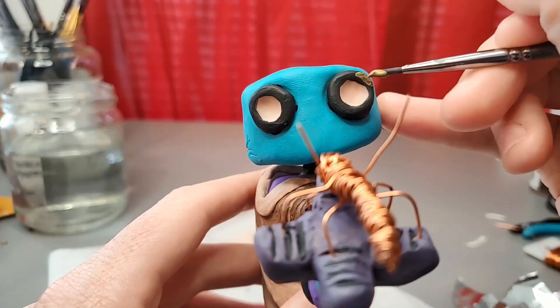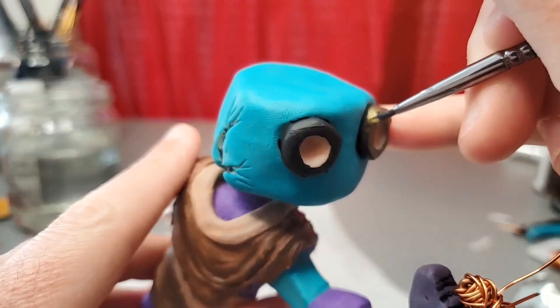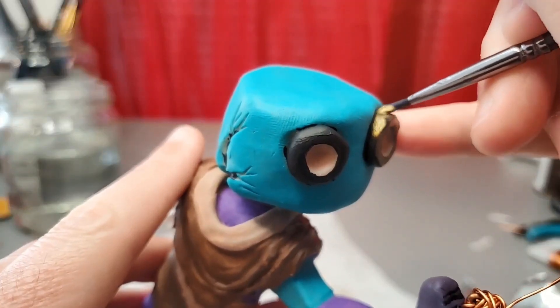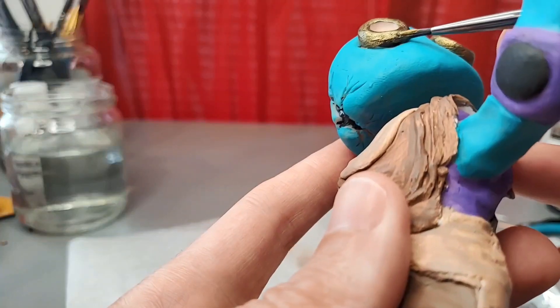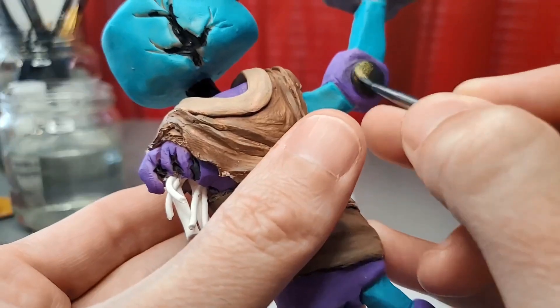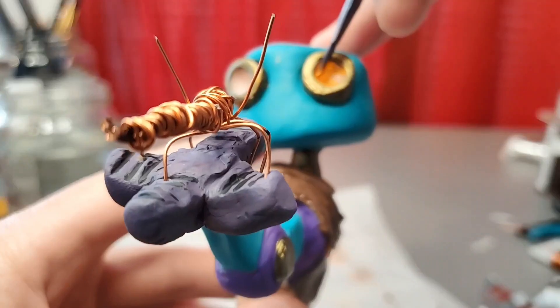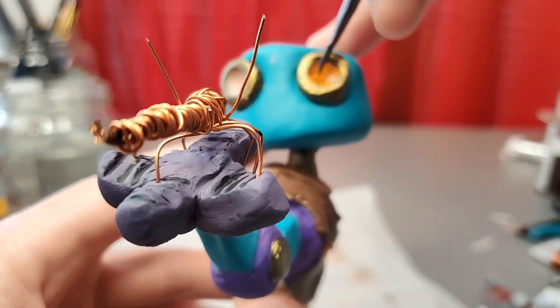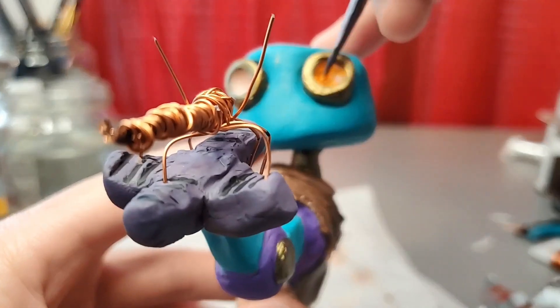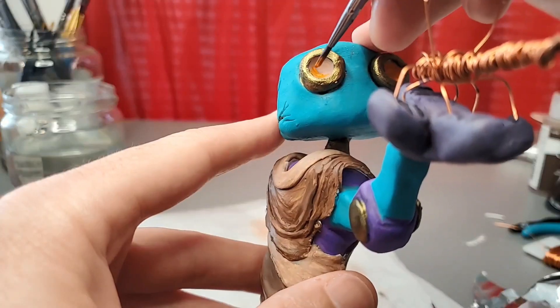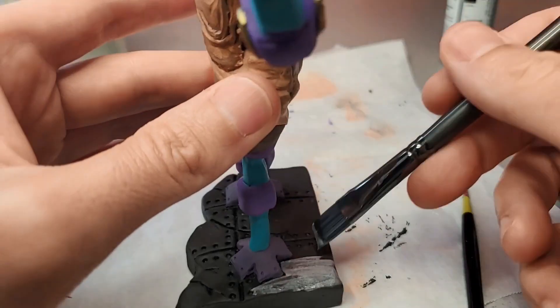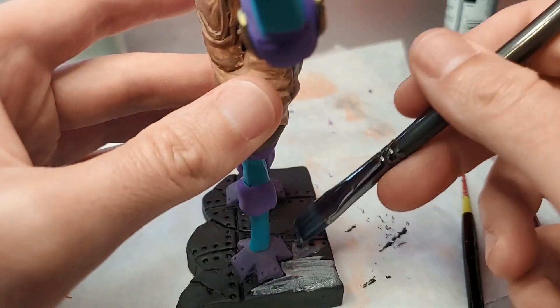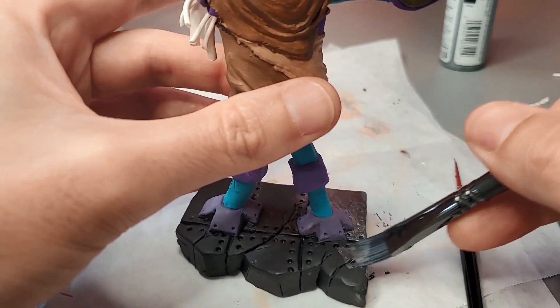Now for the metallics, bronze on his eyes, neck, and elbow. Some orange for the eyes to give him a sense of life. Silver for the base to make it look like steel.